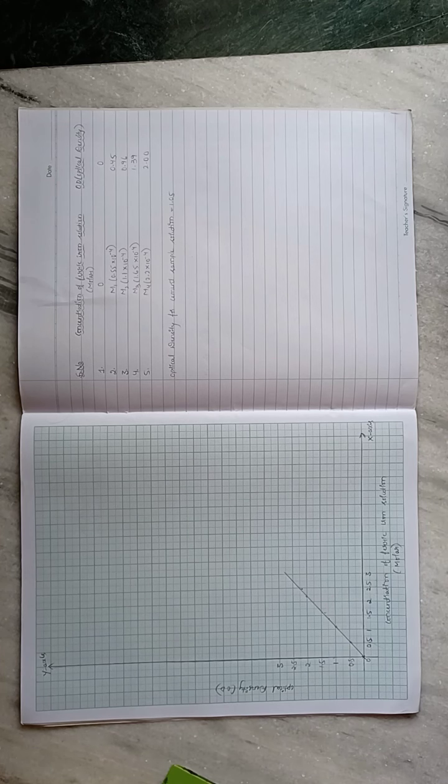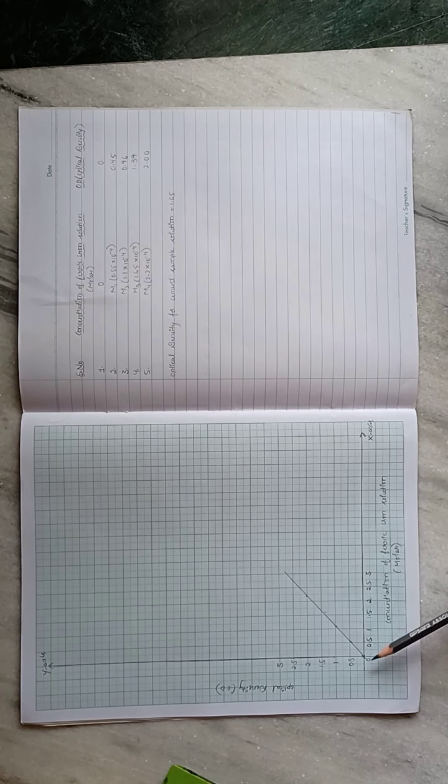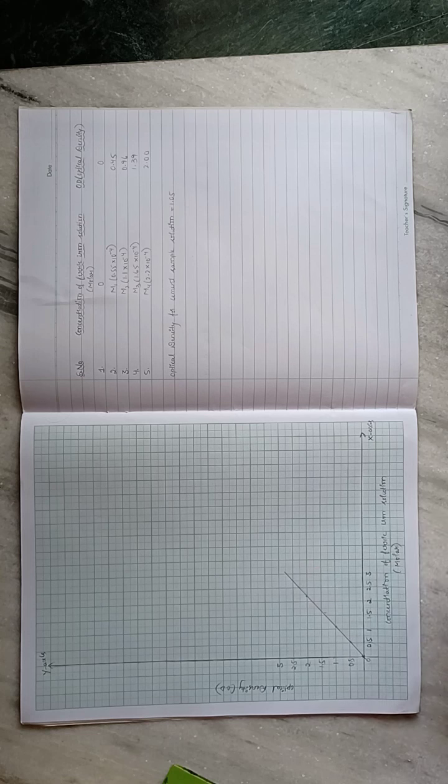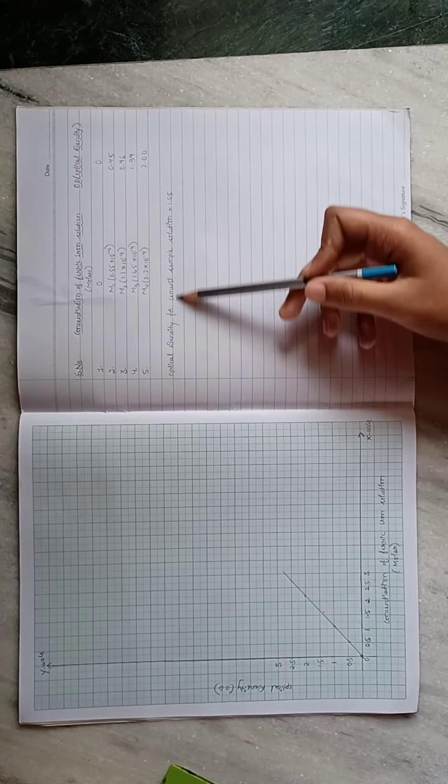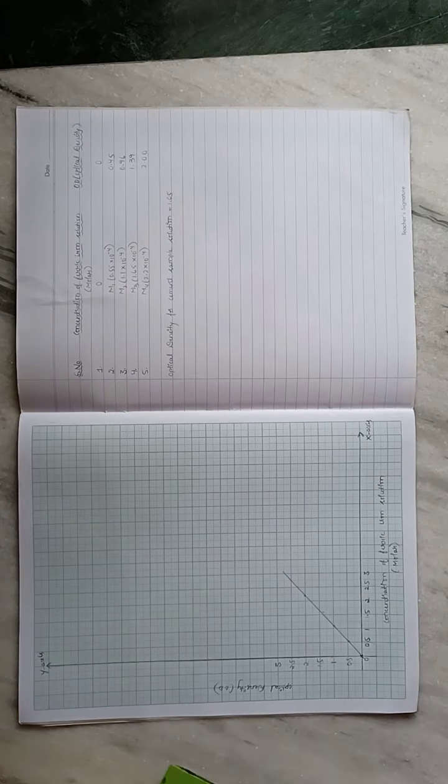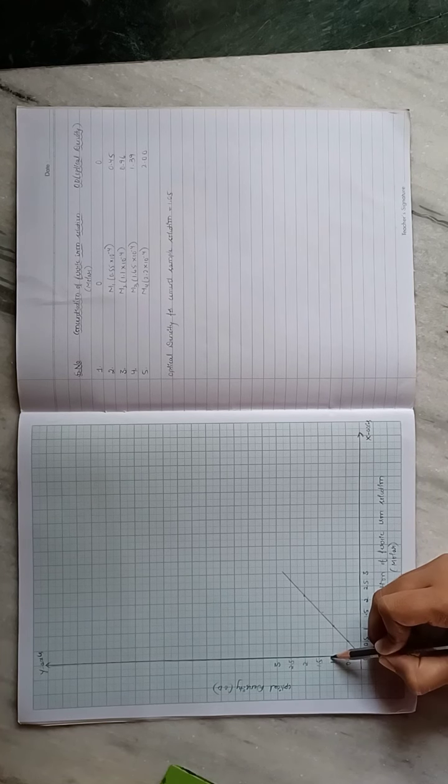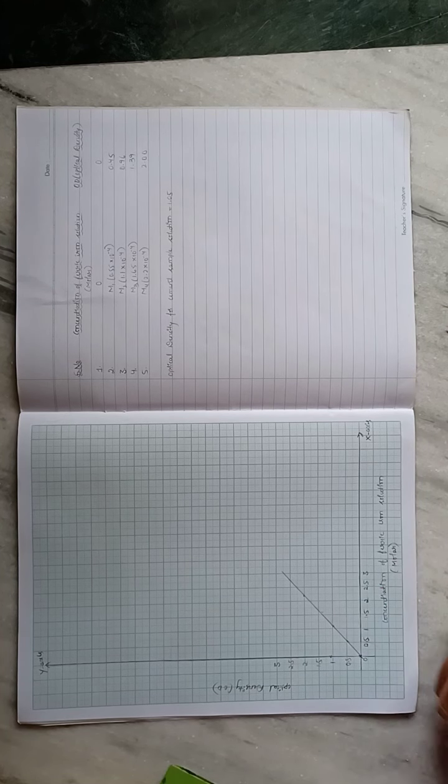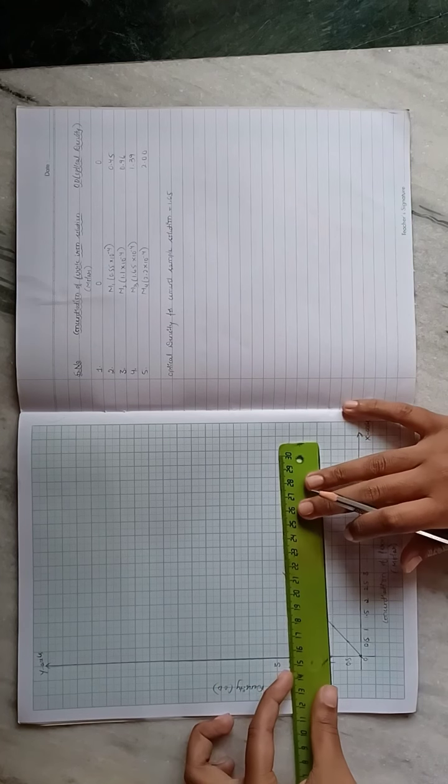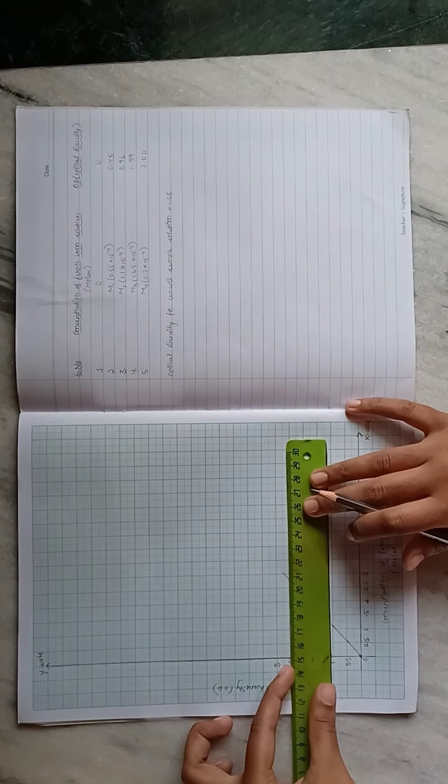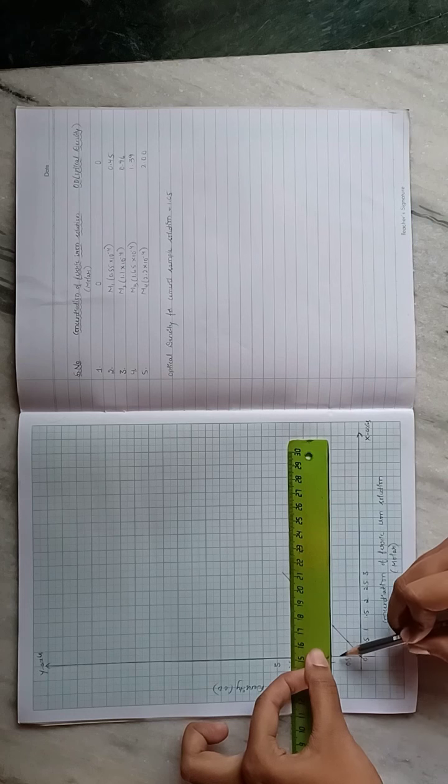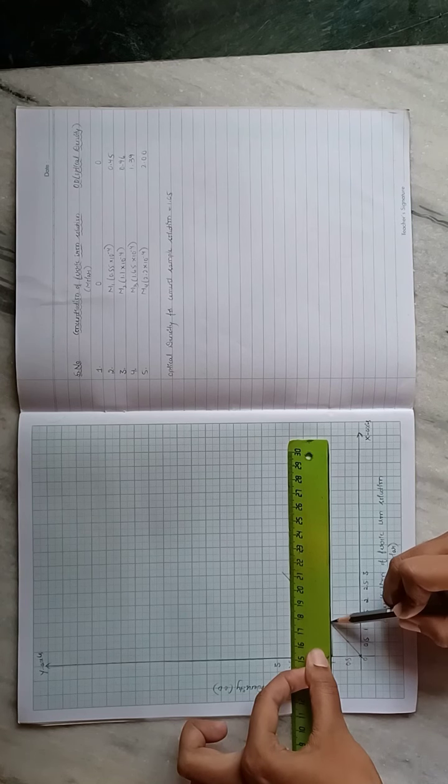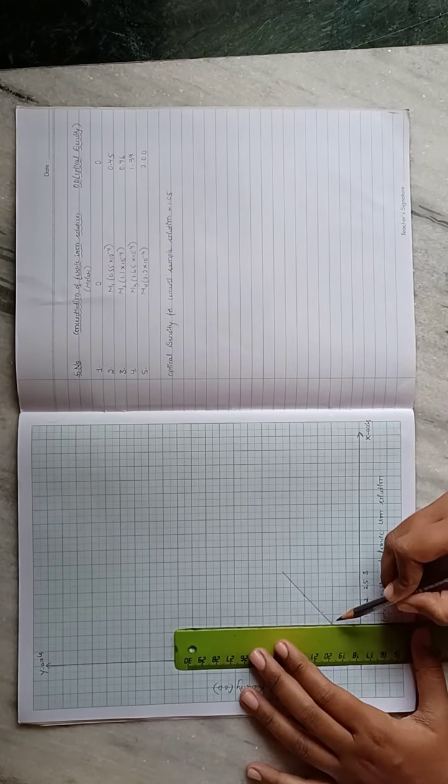Now here, we already got a reading, that is optical density for cement sample solution as 1.05. Mark 1.05 on y-axis, draw a straight line from the point to the straight line we got earlier, and then from that draw a straight line to the x-axis.